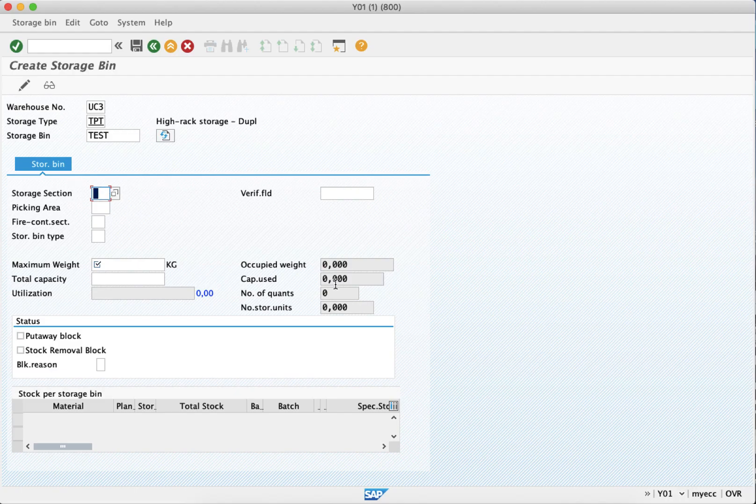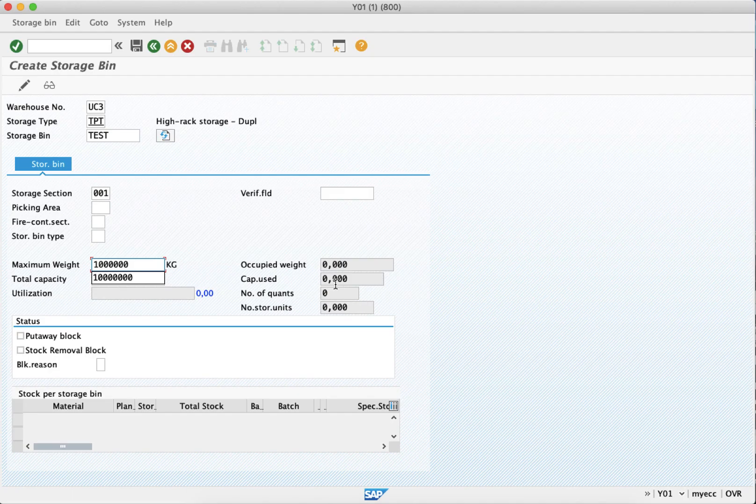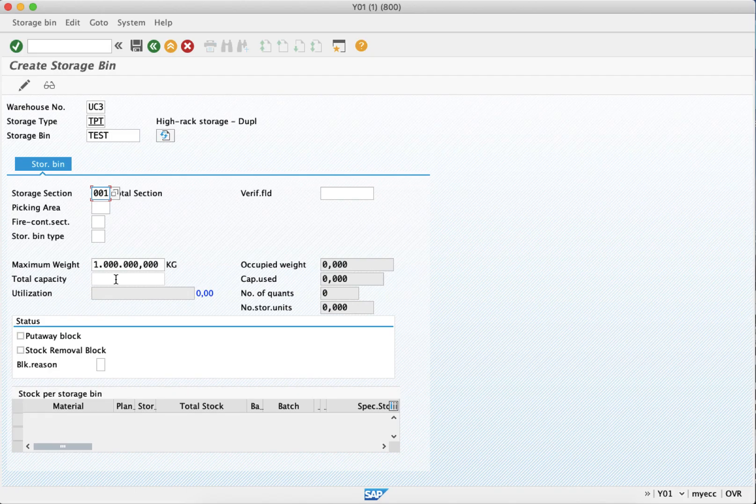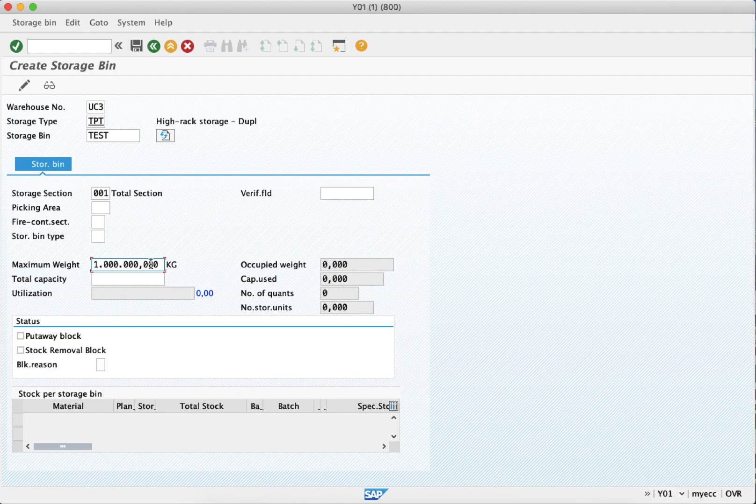Enter storage section 001. If there is a bin type, you need to provide the maximum weight. For total capacity, if you are using capacity utilization, you should definitely use this field. Let's assume we copy the total capacity value as well.